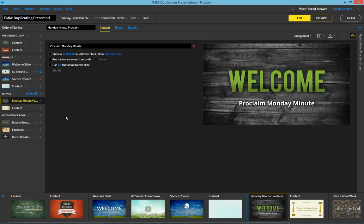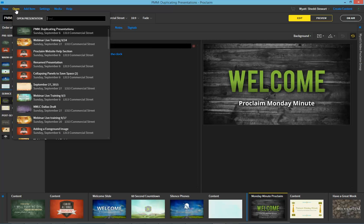Now this is probably stuff like announcements, welcome information, Bible verses, and so on. The easiest way to reuse content is to click on open and then find the presentation that was previously used with the content you want to reuse.